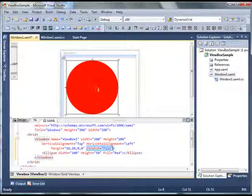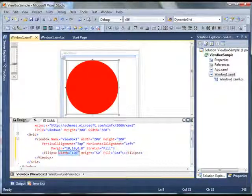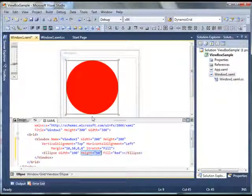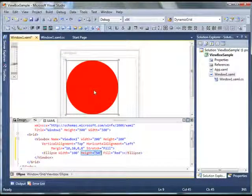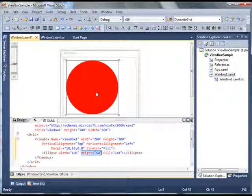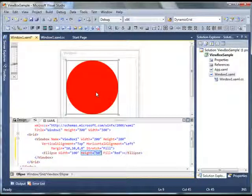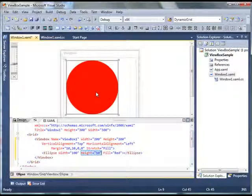you can see even though my ellipse width is 100, height is 50 pixels, the ellipse actual UI shows that it fills the ViewBox. So no matter what height or width you set of that ellipse control or any other control placed on ViewBox, ViewBox actually controls it.